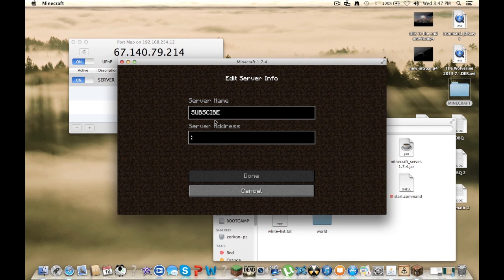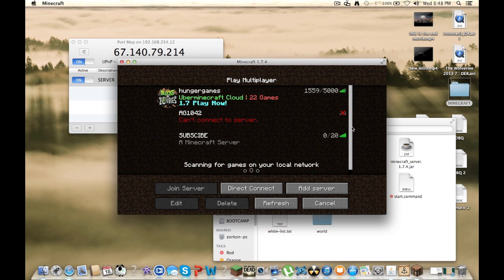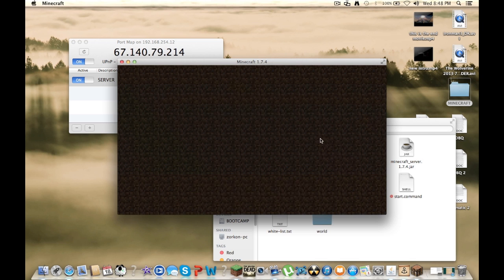And you want to click done. It'll find your server. You can connect.